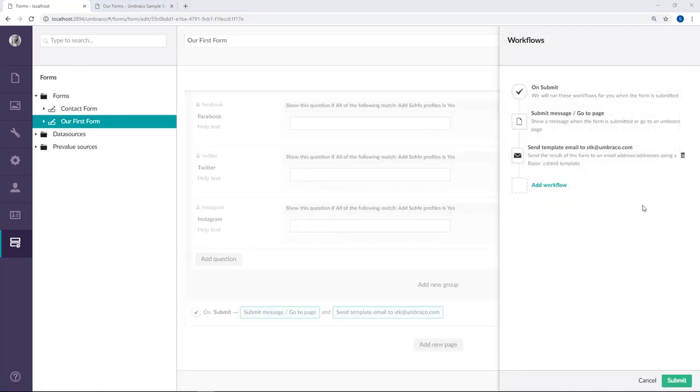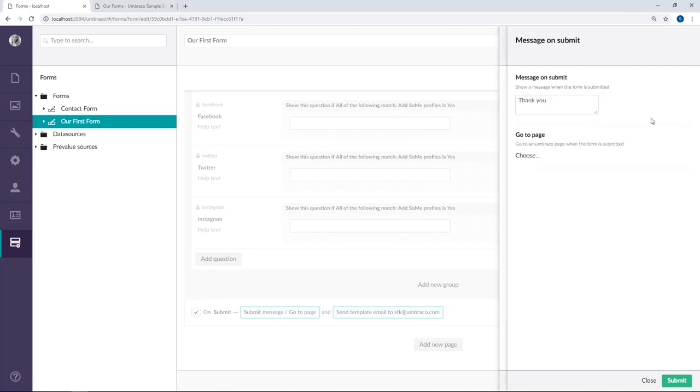The first workflow we already have is go to page. Here you can add a submit message that will be displayed on submit and you can specify a page on your website where you want to send your user after they've submitted the form. If you do not specify a page, the message will simply be displayed on the page where the user submitted the form.